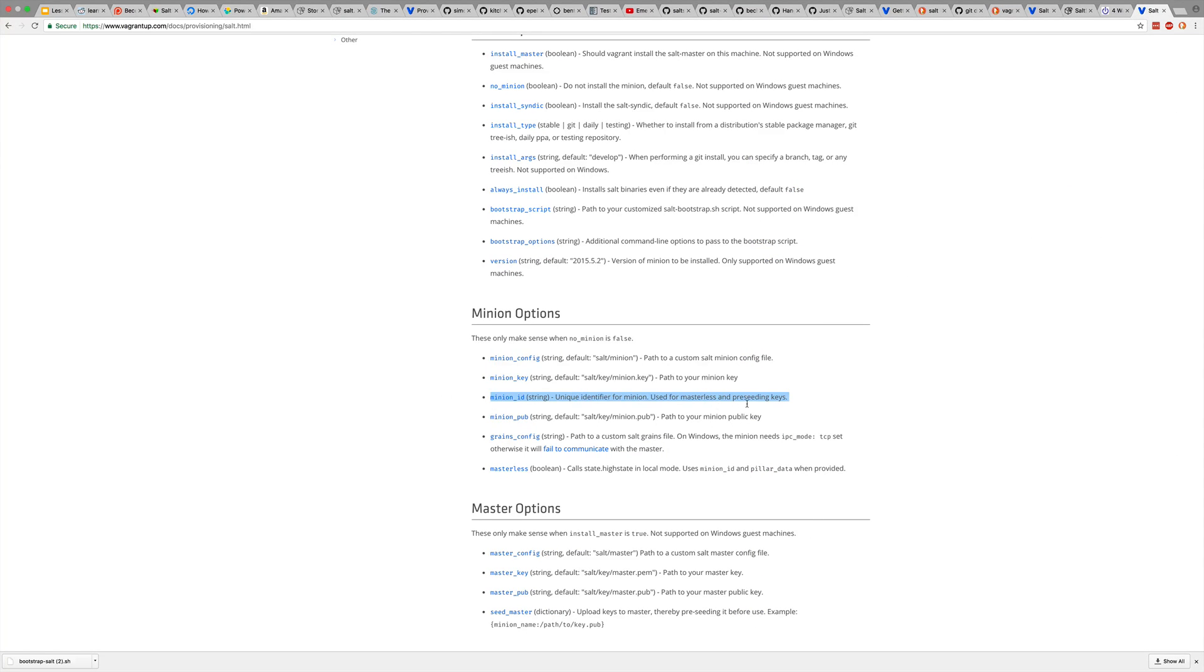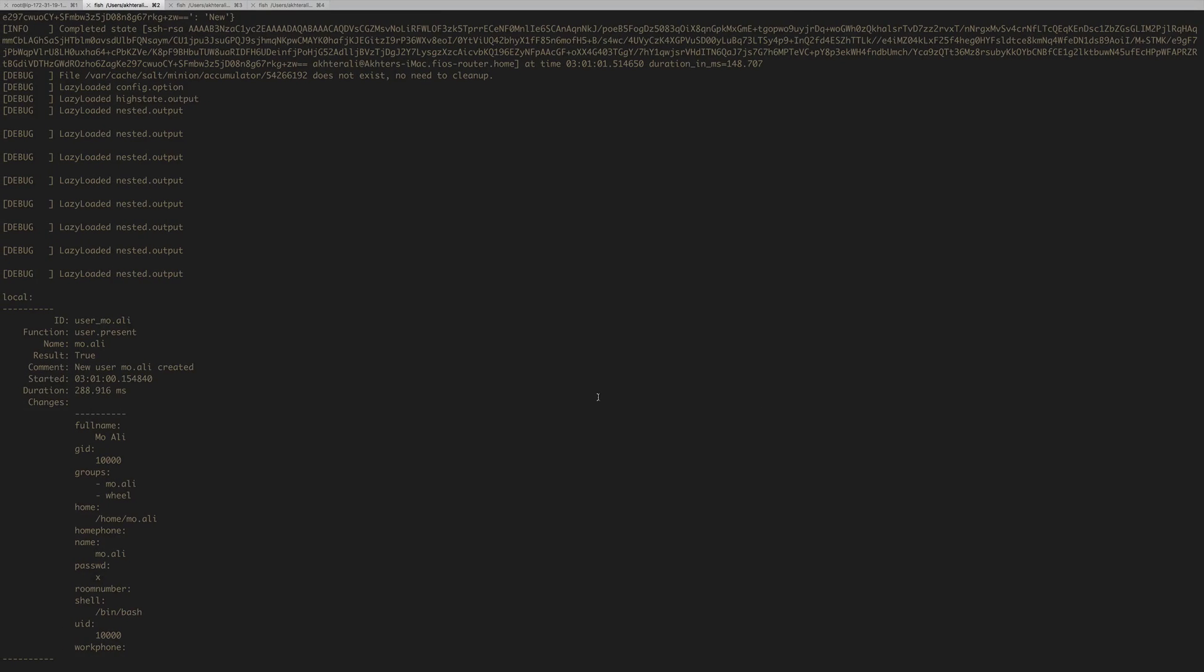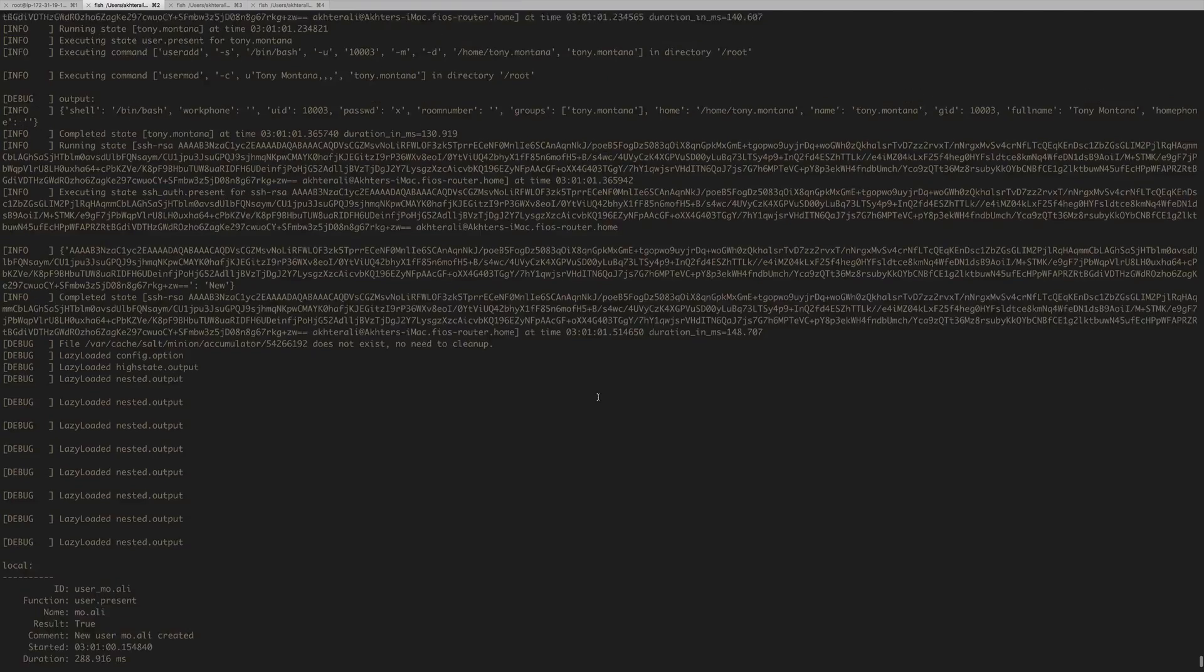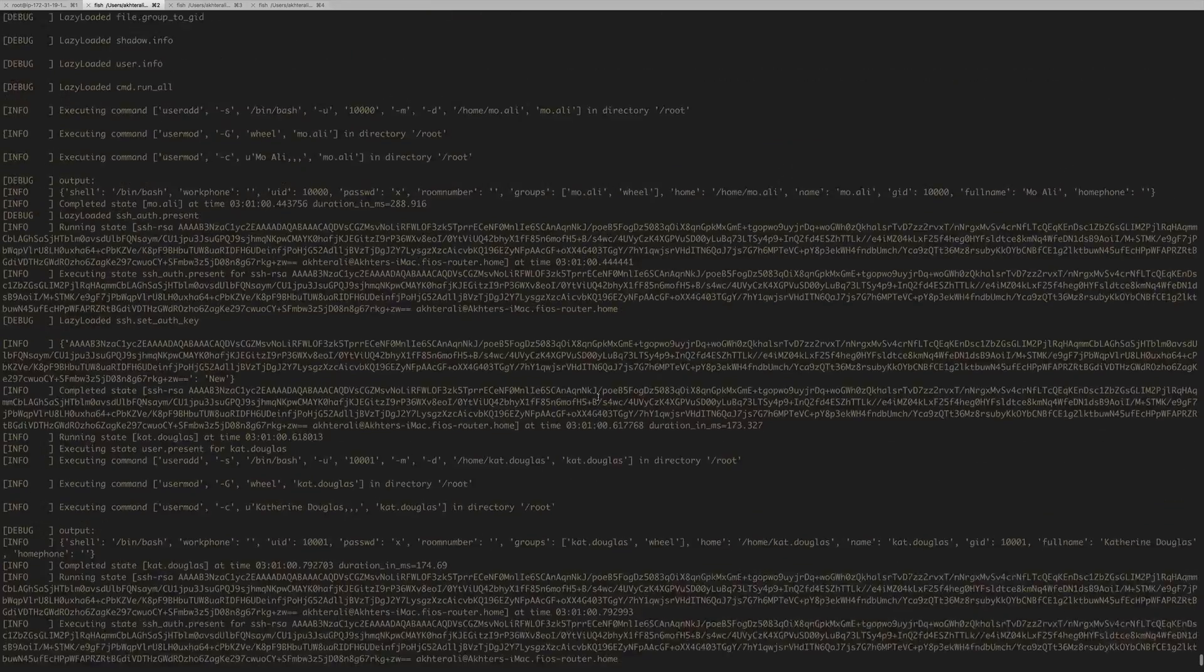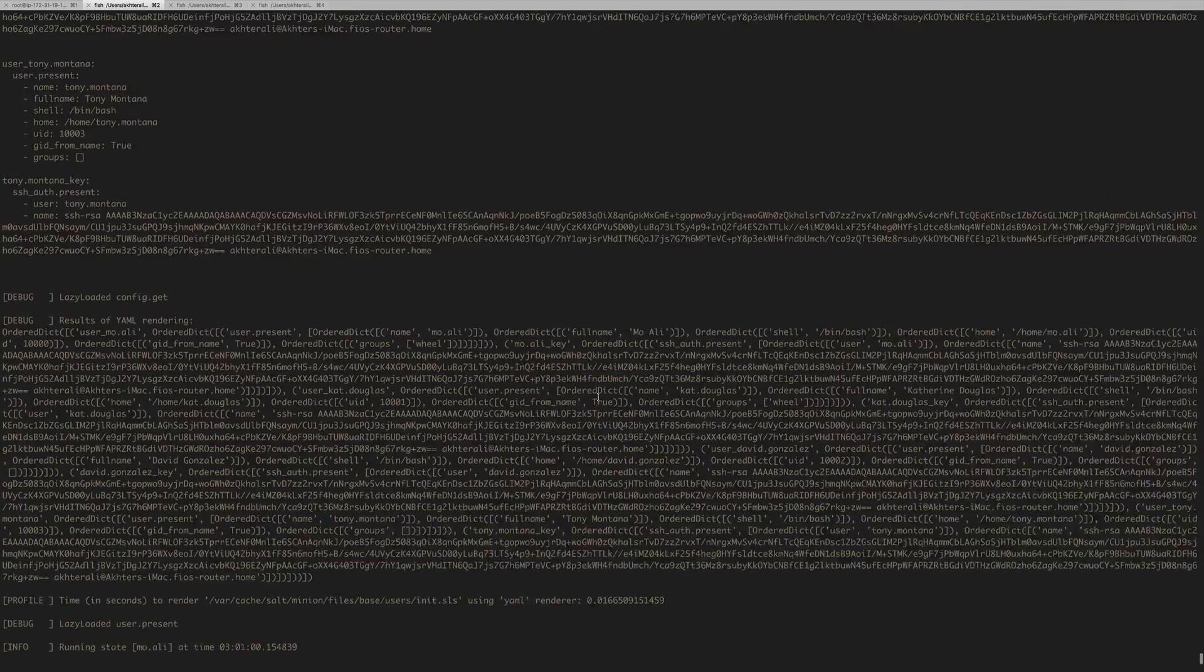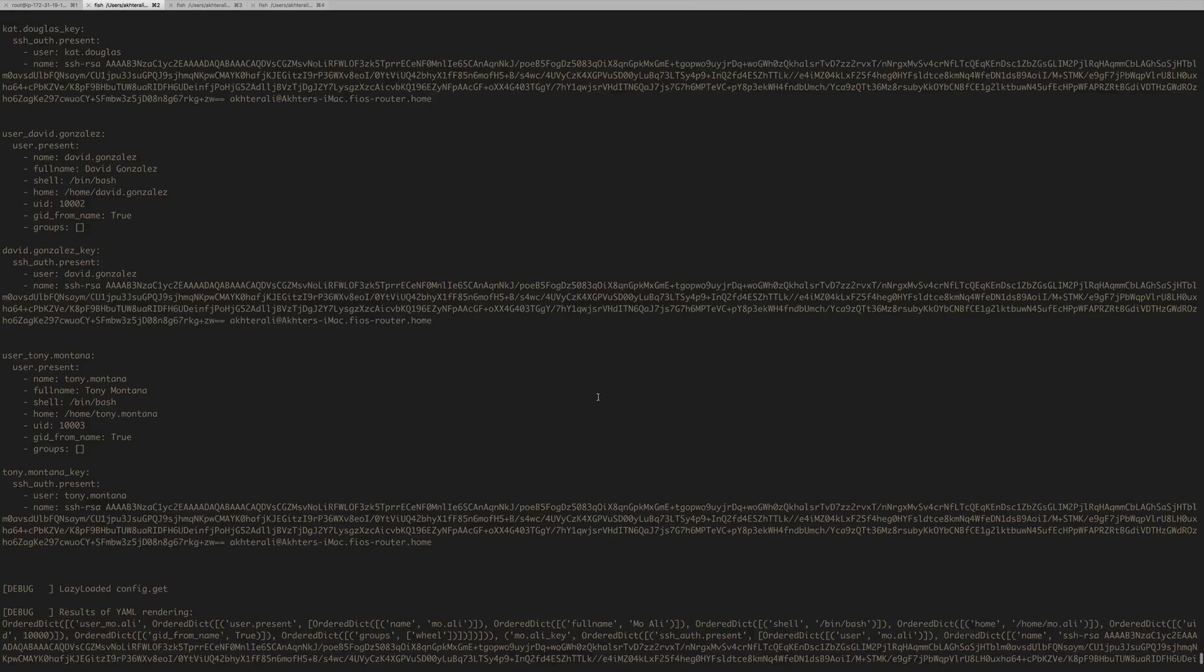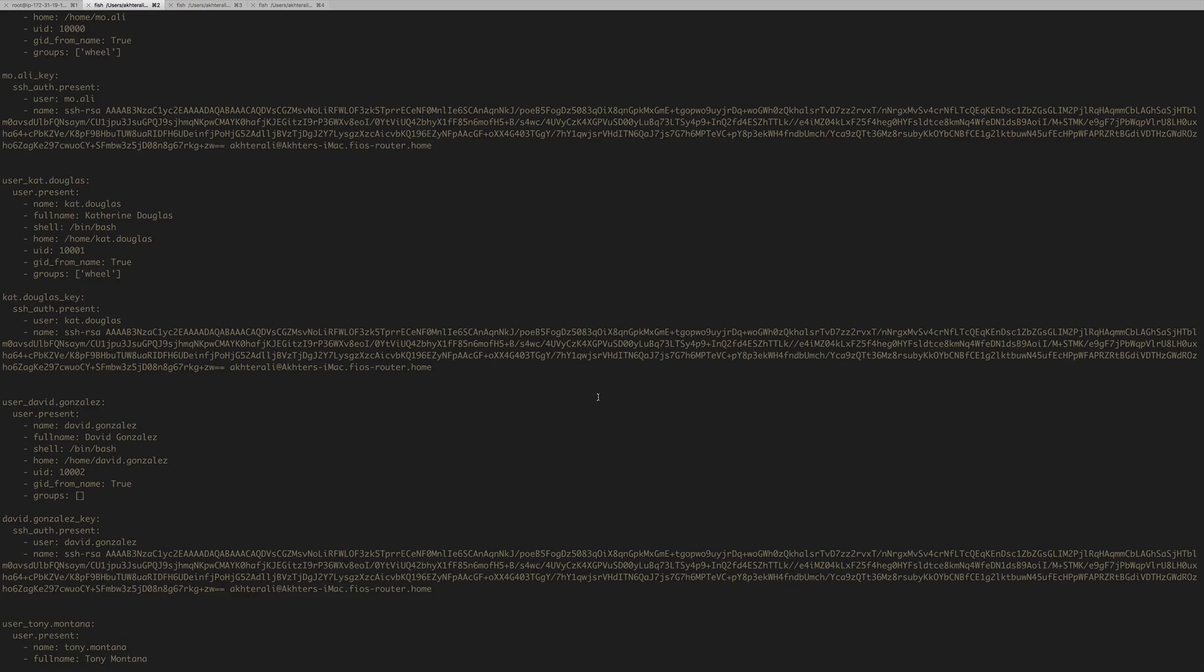So we can use vagrant to name the minion. It's actually an option called minion_ID. And then we just pass it in the vagrant file. So we can name it web and so on. And that being said, we'll do that later. There's no need to figure that out right now.